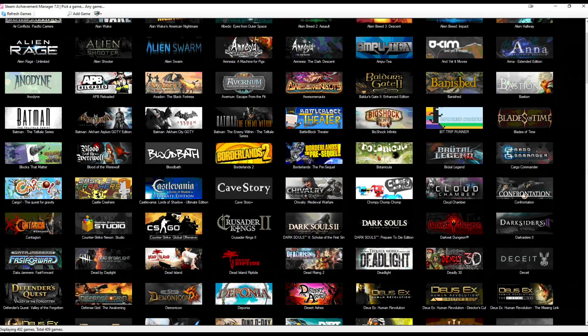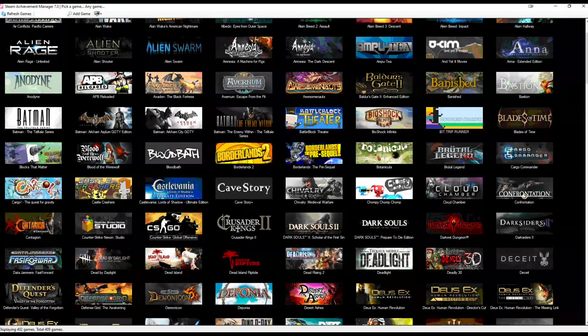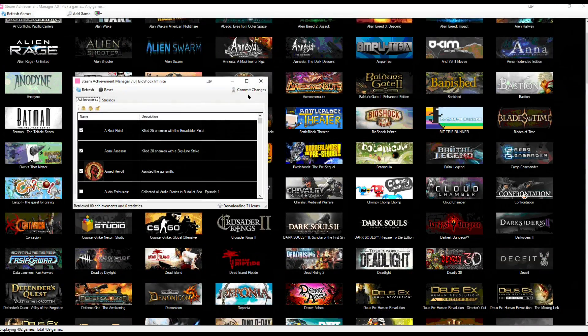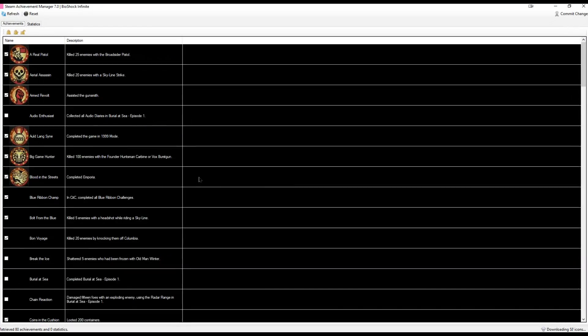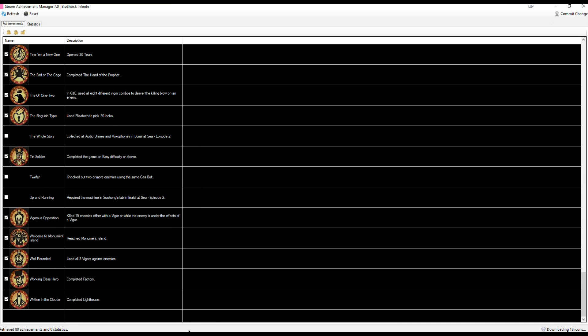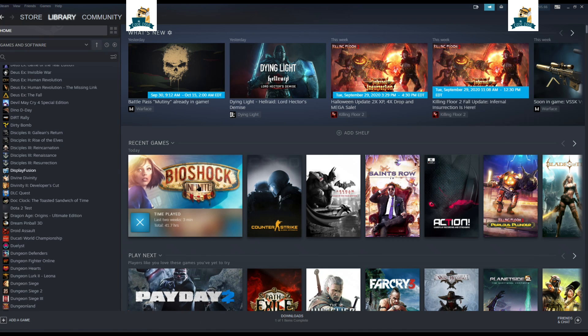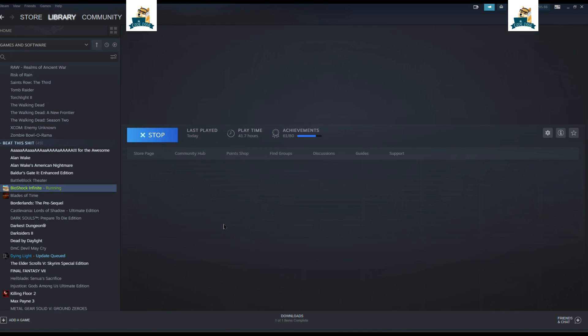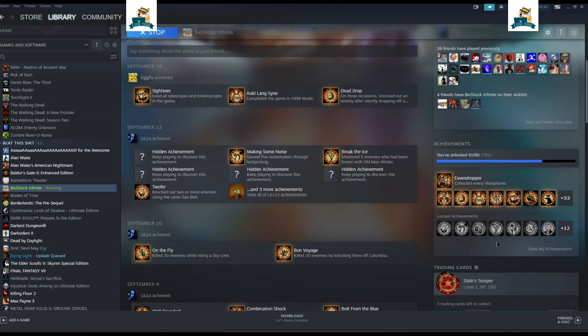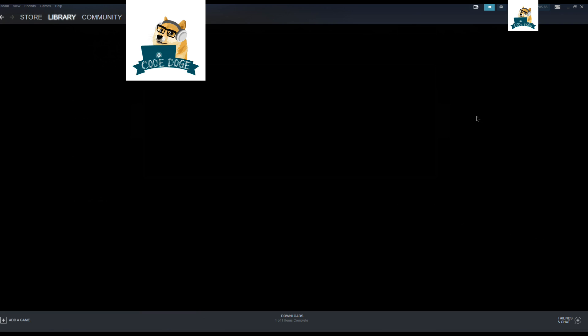So we'll go to, let's see here, Bioshock Infinite. And we'll see inside Steam. You can see that once you have it open inside Steam Achievement Manager, it'll actually show that it's running in-game as well. So we'll go under Achievements here.